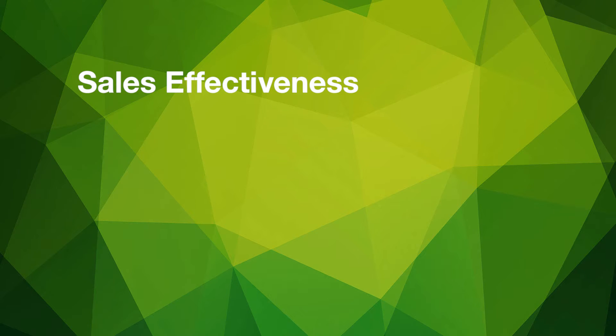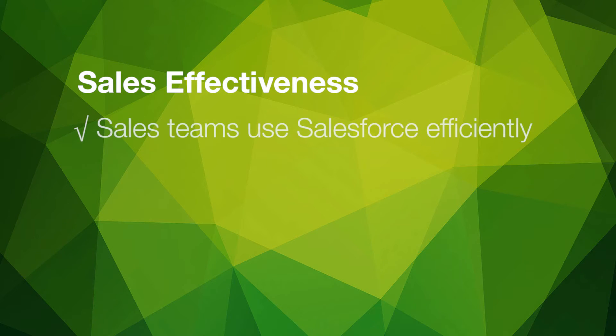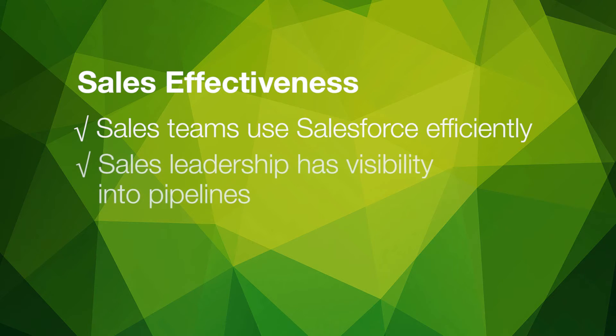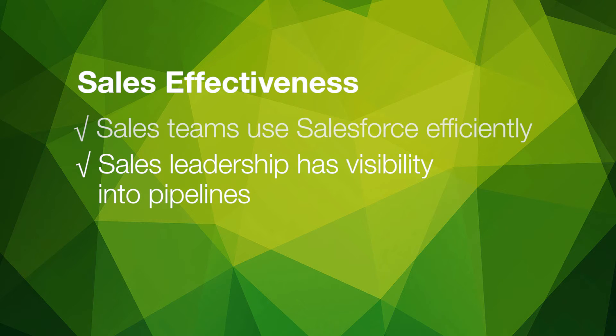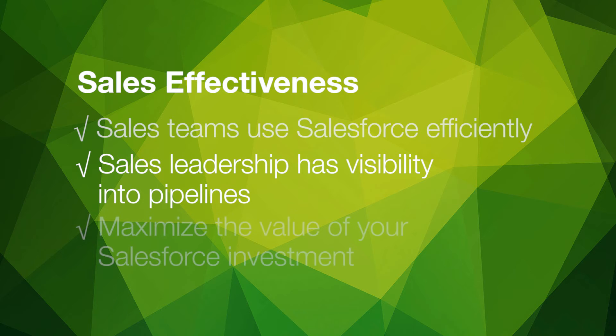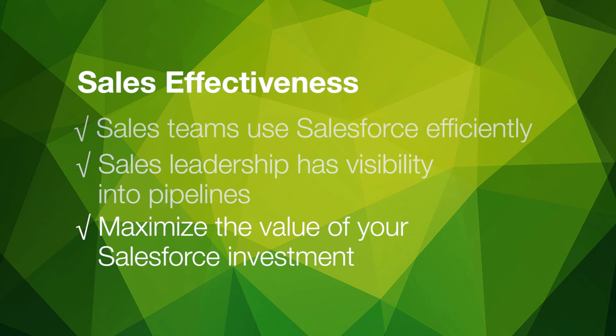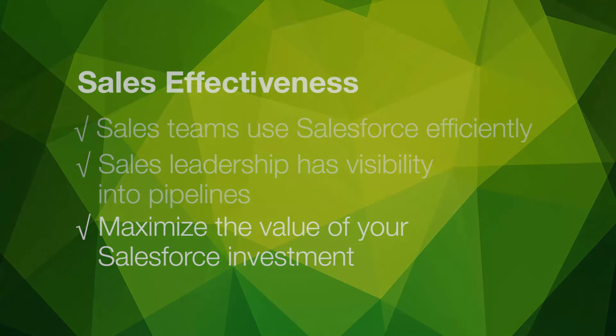At the end of the day, uGuide for Salesforce lets your business achieve sales effectiveness. Your sales teams use Salesforce efficiently, relying on guidance and closing faster and more often. Sales leadership has visibility into pipelines, enabling them to effectively manage all Salesforce opportunities with confidence. Your business maximizes the value of Salesforce to effectively manage the sales cycle. Ultimately, uGuide for Salesforce lets your sales team, sales leadership, and your business realize the full potential of Salesforce.